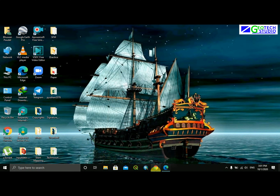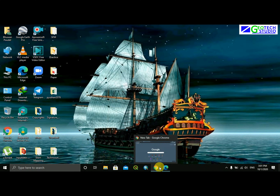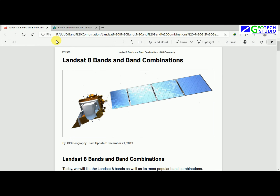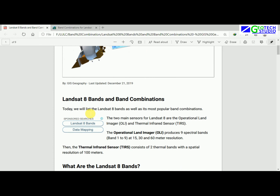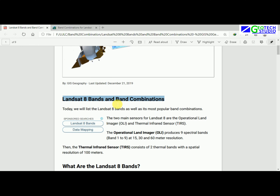Today I am going to do a video on false color combination, layer stacking, or band combination. For that I have opened two documents here — I am showing a Landsat band combination document.